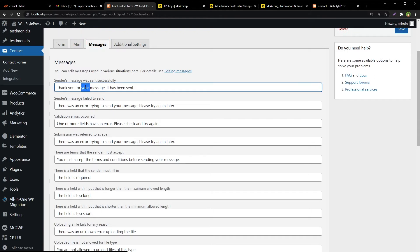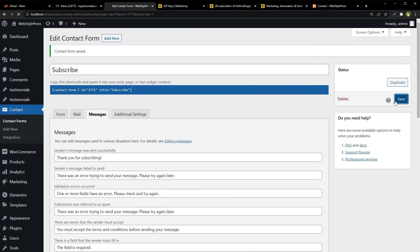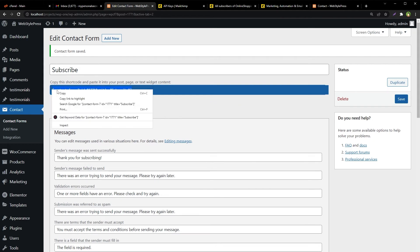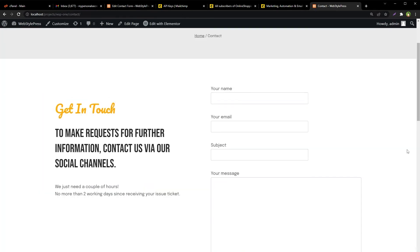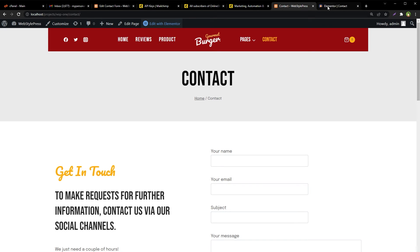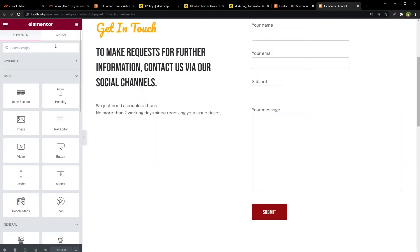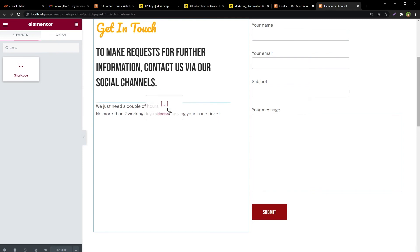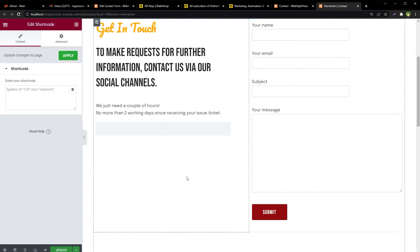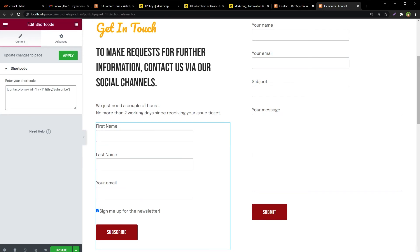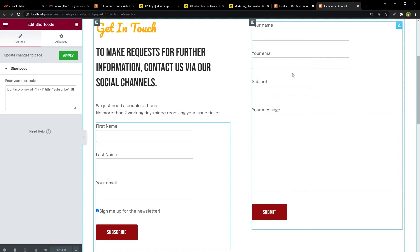But before that, let's change this message thank you for your message to thank you for subscribing. Save. Now let's implement this form in a page in our website and try it. Copy the short code, go to a page in your website, edit the page. I am using Elementor, so I'm searching for the short code widget from here. Let's add it here.